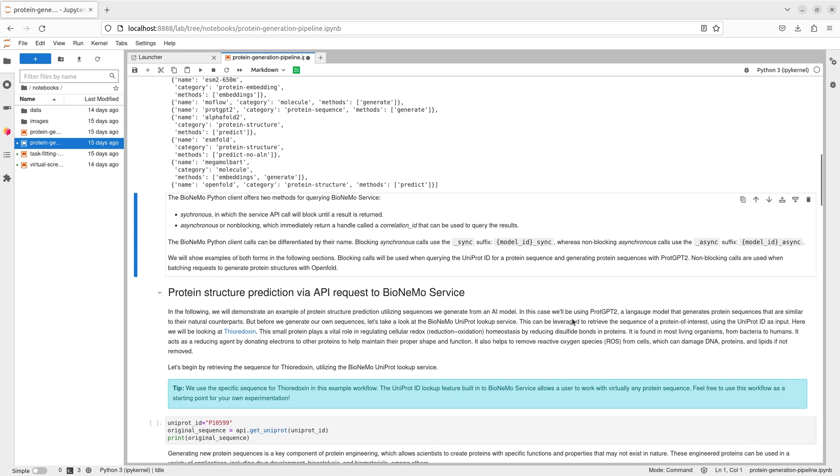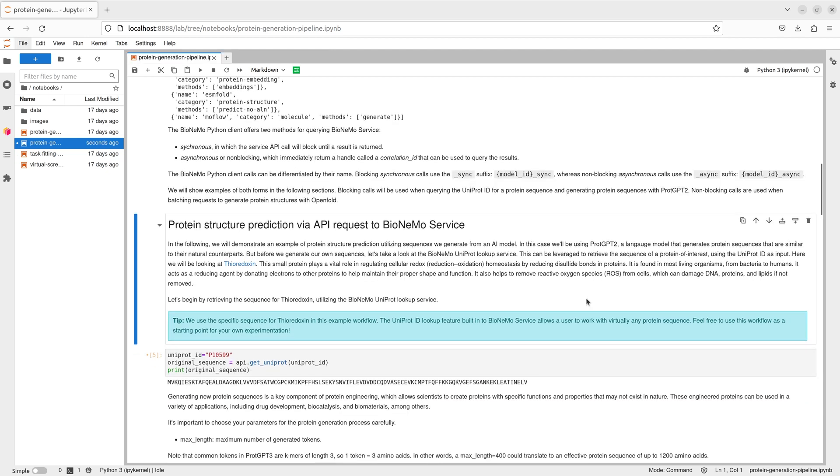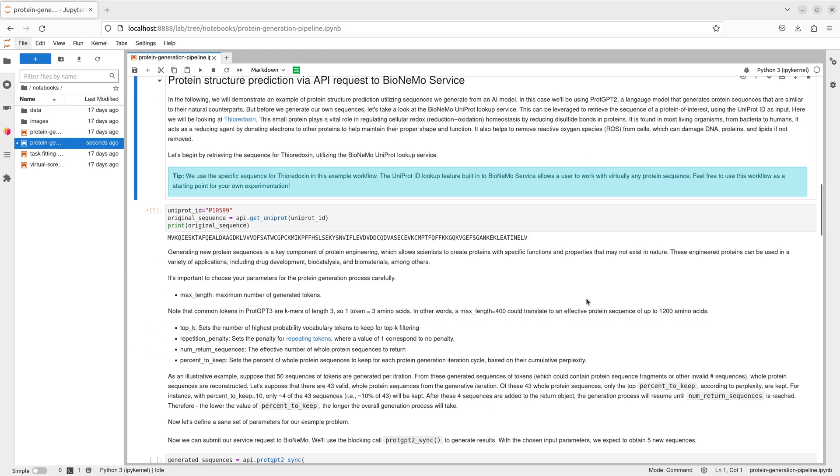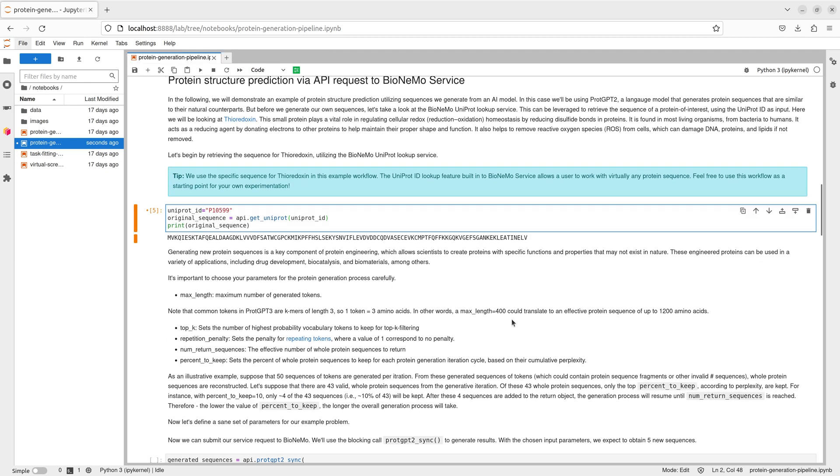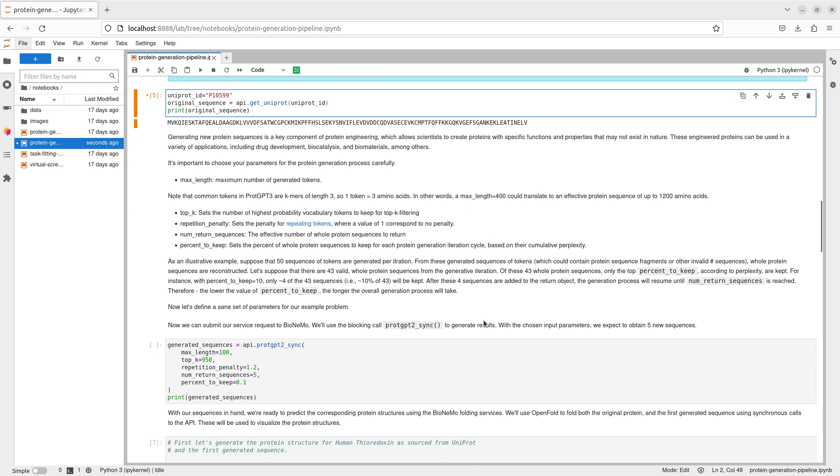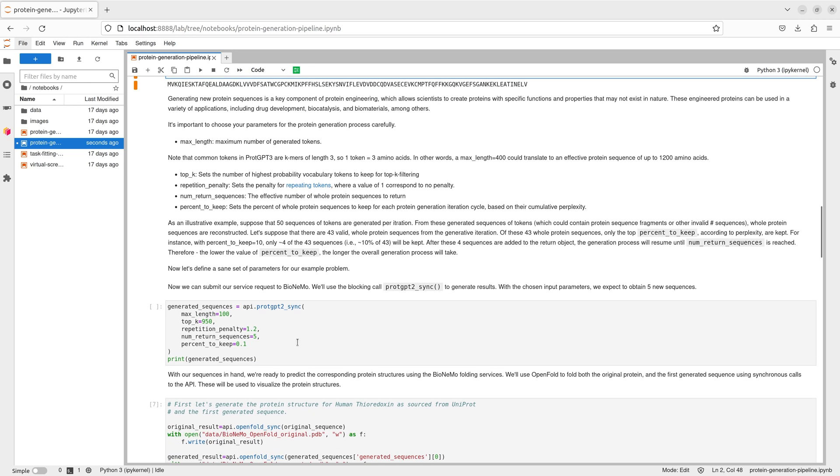In addition to generating novel protein sequences, the Python client can retrieve sequences for known proteins. Let's retrieve the sequence for thioredoxin as an example and predict its structure along with the generated sequences.